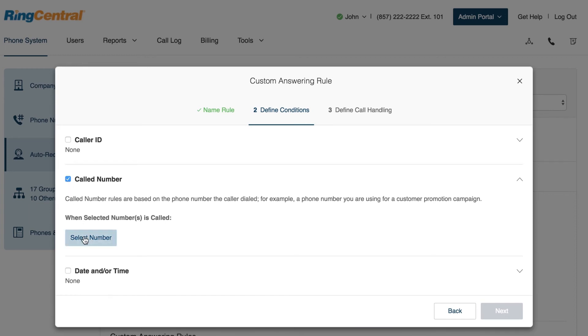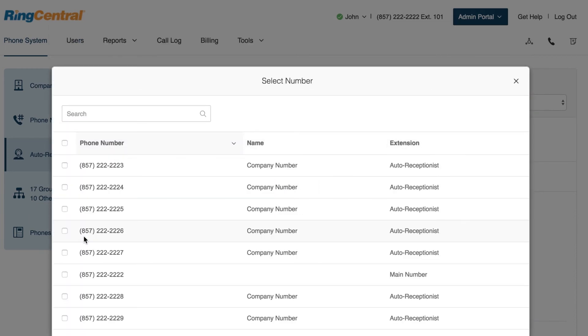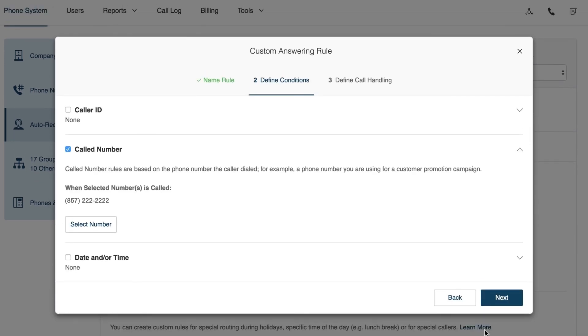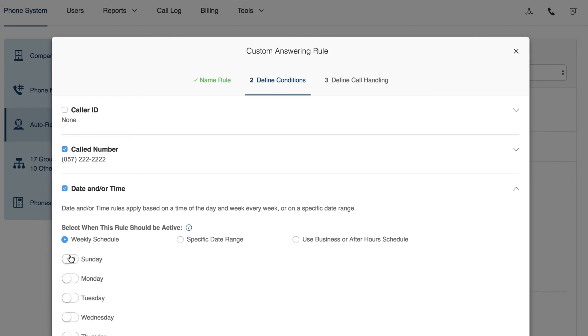First, John chooses his main line as the called number. Then he chooses the date and or time to set when this rule should be active.